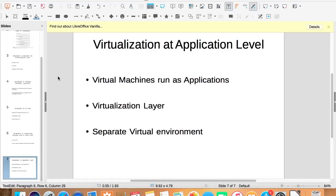This virtualization layer encapsulates applications from the underlying operating system on which it is executed.